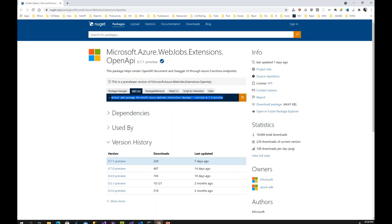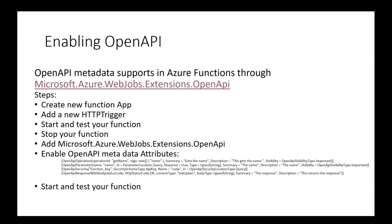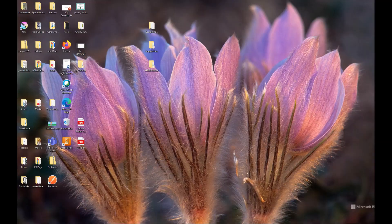I will use the package reference — copy that and I'll show you how later. Once you copy that and include all the attributes or metadata for OpenAPI, it will automatically work. The first thing I'll do is create a new function app, add a new HTTP trigger, and test it without OpenAPI. After that I'll add the extension, enable OpenAPI metadata, and show you how to access the Azure Function through Swagger.